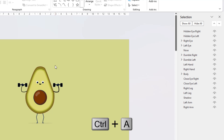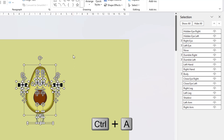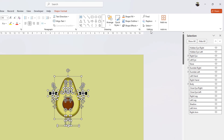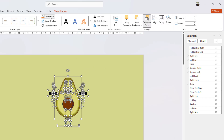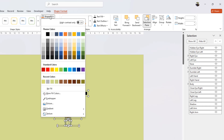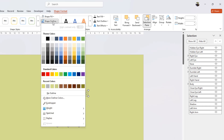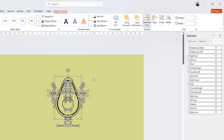You can press Ctrl+A to select all the shapes, or go to the Home tab, click the Select drop-down button, and choose Select All. Then move to Shape Format, click the Shape Fill drop-down menu, choose No Fill, and then go to Shape Outline and apply any color to see the outline view of the character.